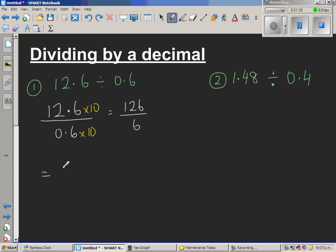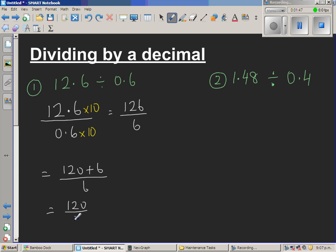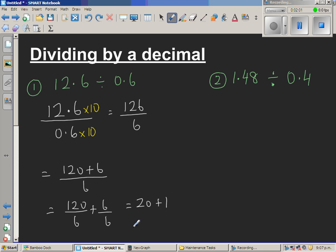126 divided by 6 is the same as 120 plus 6, divided by 6. So this is 120 divided by 6, plus 6 divided by 6. I don't look at the zero — 12 divided by 6 is 2, so 120 divided by 6 is 20, plus 1. So the answer is 21.